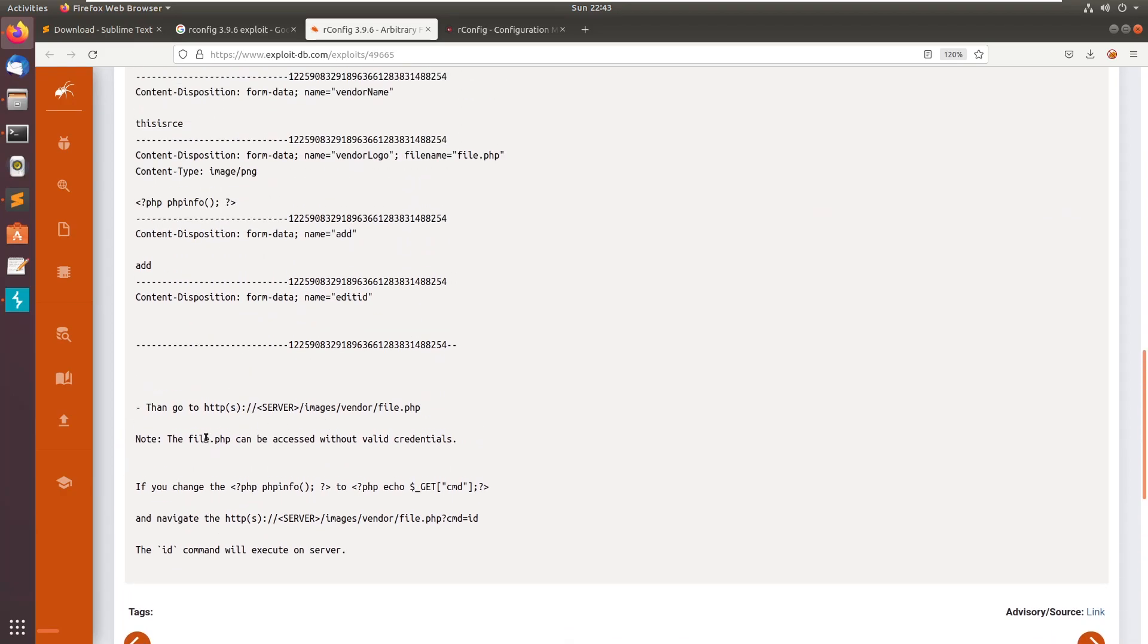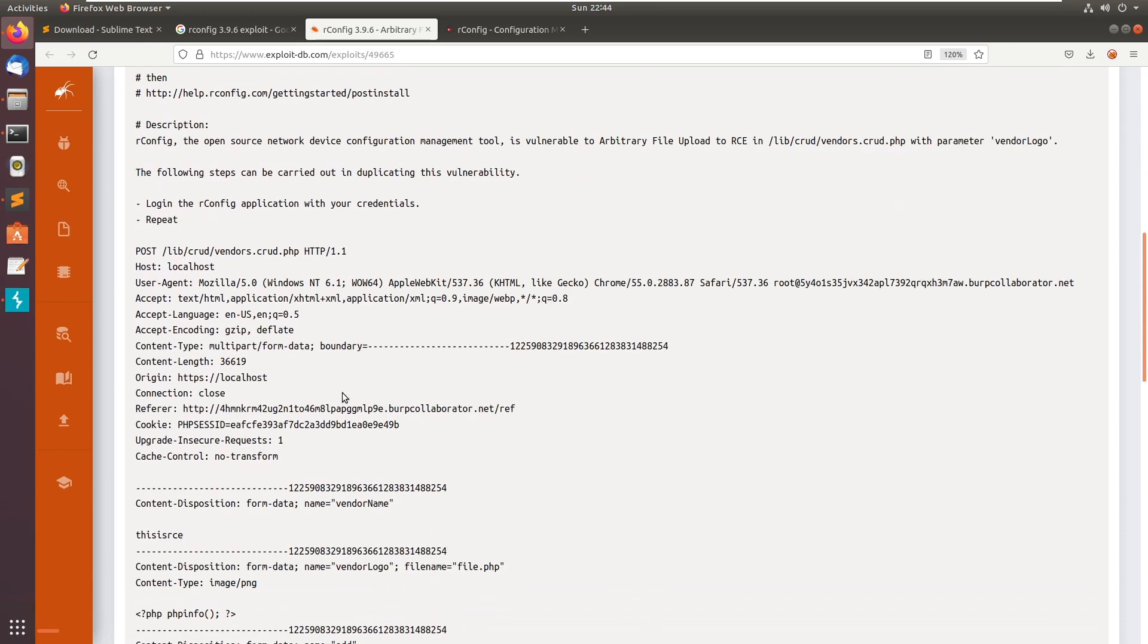After uploading you don't need to have a logged in account to execute the commands. You can just normally do a curl without logging in and you get the code execution.